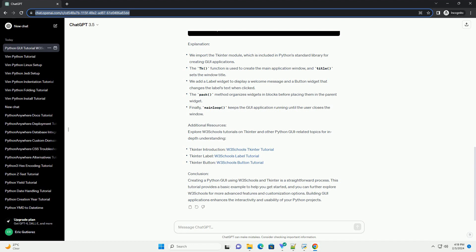Explore W3Schools tutorials on tkinter and other Python GUI-related topics for in-depth understanding.